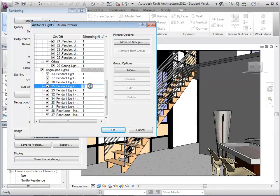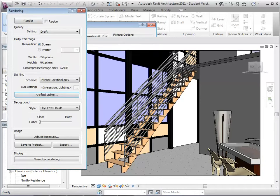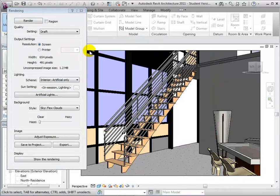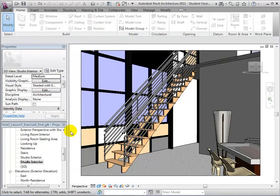Lights can also be dimmed on a scale from 0 to 1, with 1 being the brightest. To help organize our project, let's create a group to include all the studio lights.